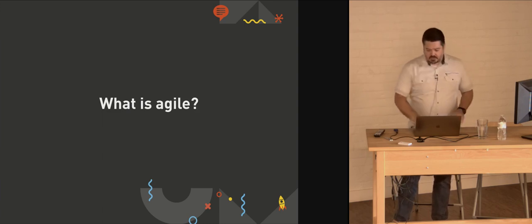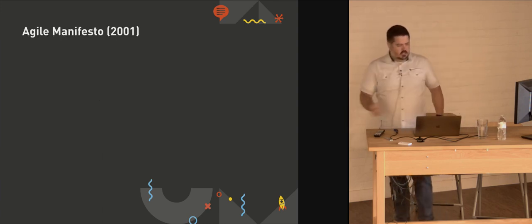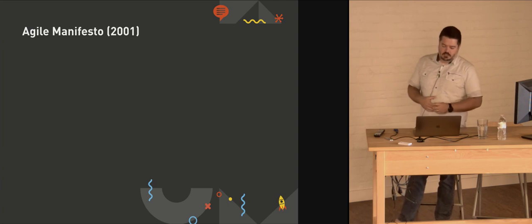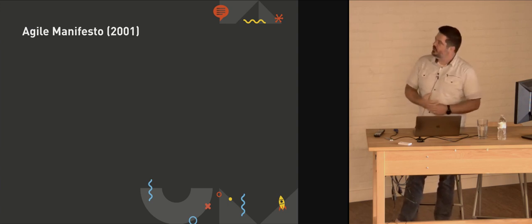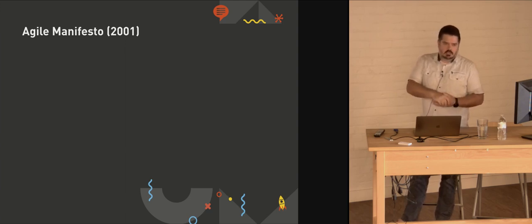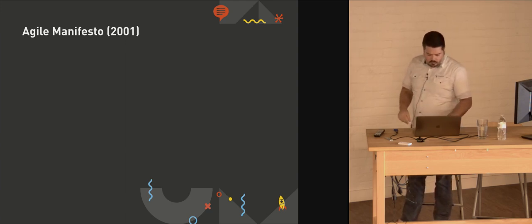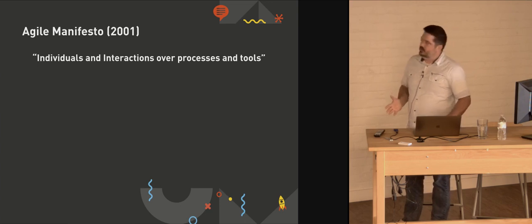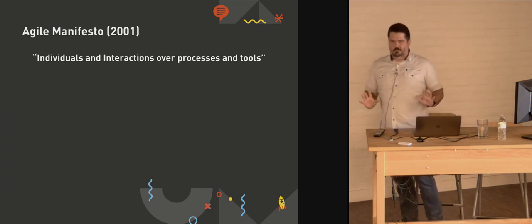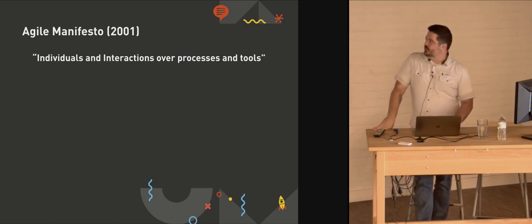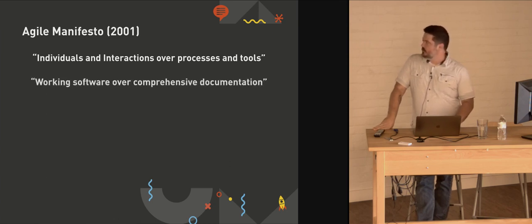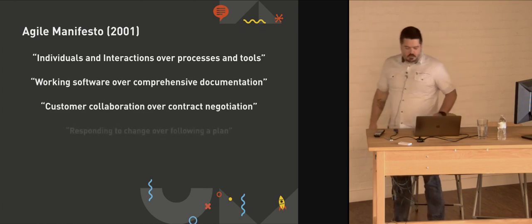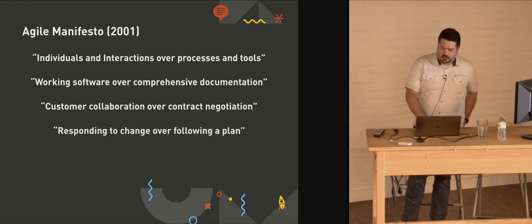So just to start with the core concepts and what makes up things, in 2001, Agile Manifesto was published. And it was very much a reaction to the waterfall, the typical waterfall processes at the time. And so I'm going to read these out loud because they're pretty important, as opposed to just, you don't usually like to read a slide, but there are four main concepts: individuals and interactions over processes and tools, working software over comprehensive documentation, customer collaboration over contract negotiation, and responding to change over following a plan.